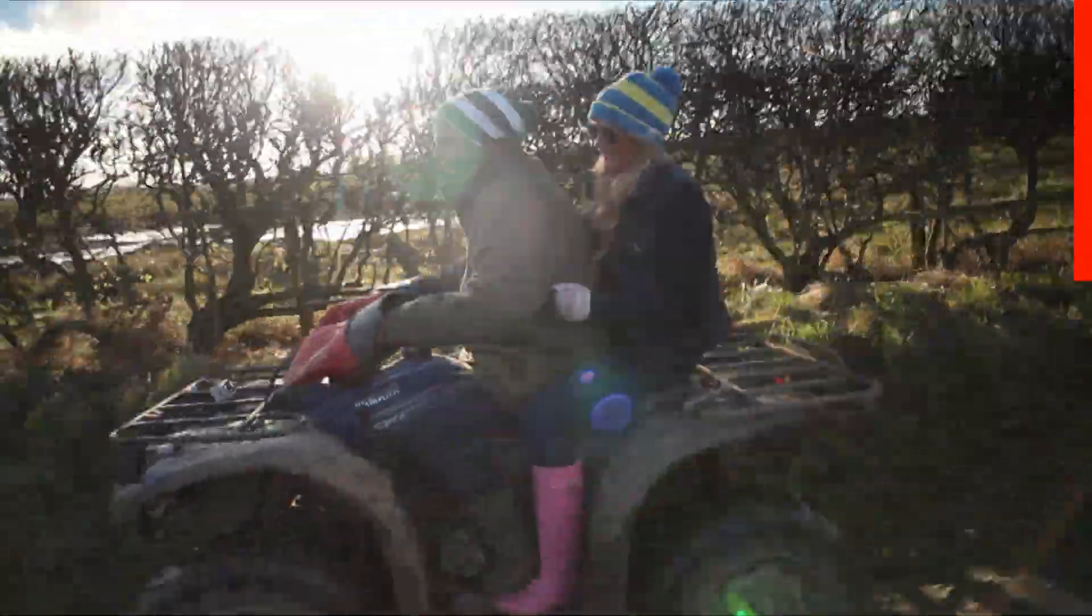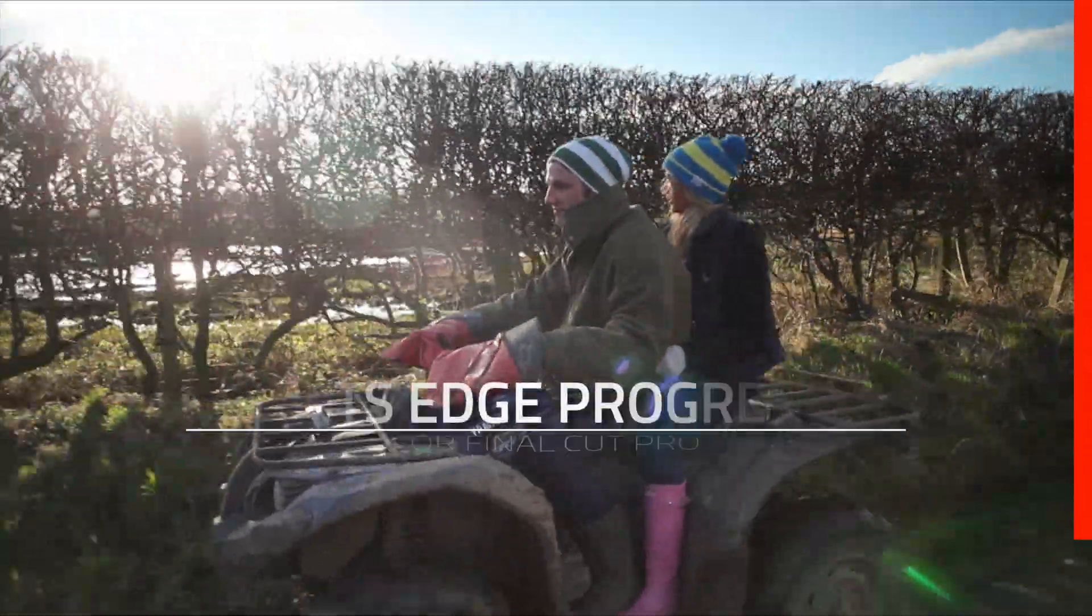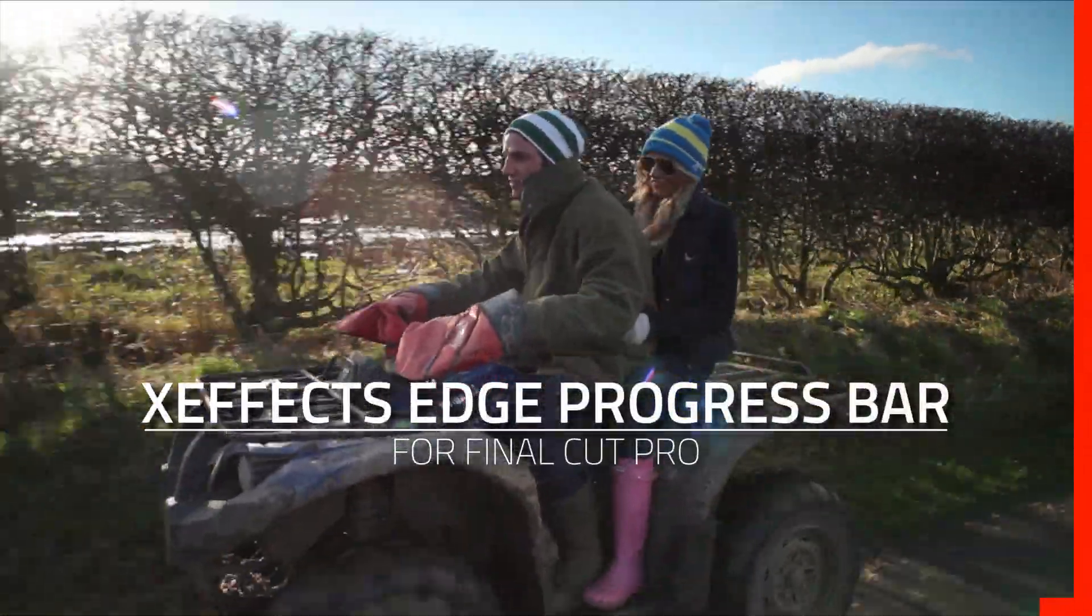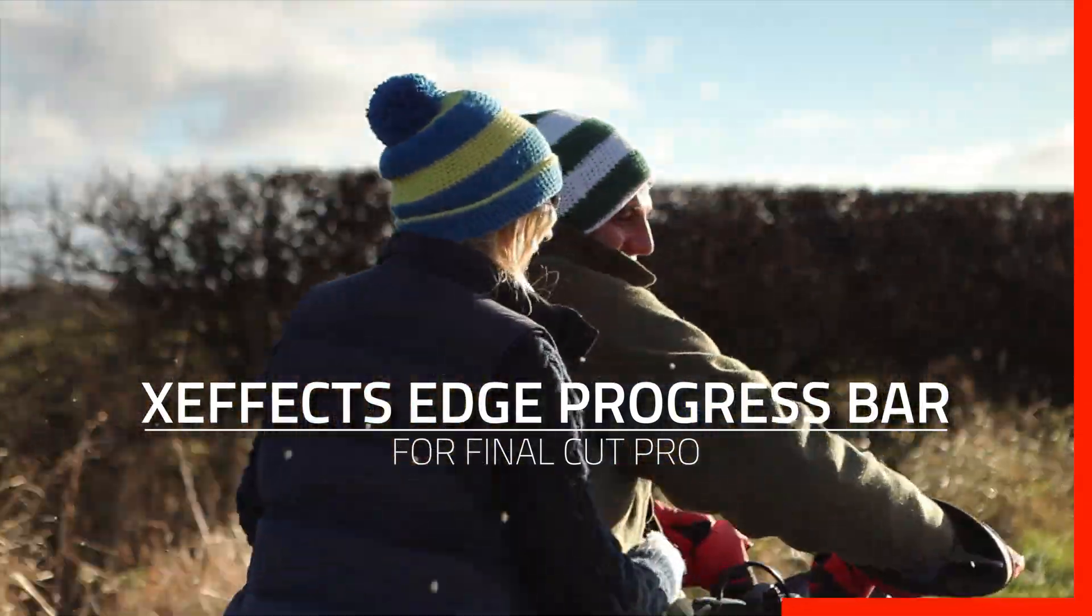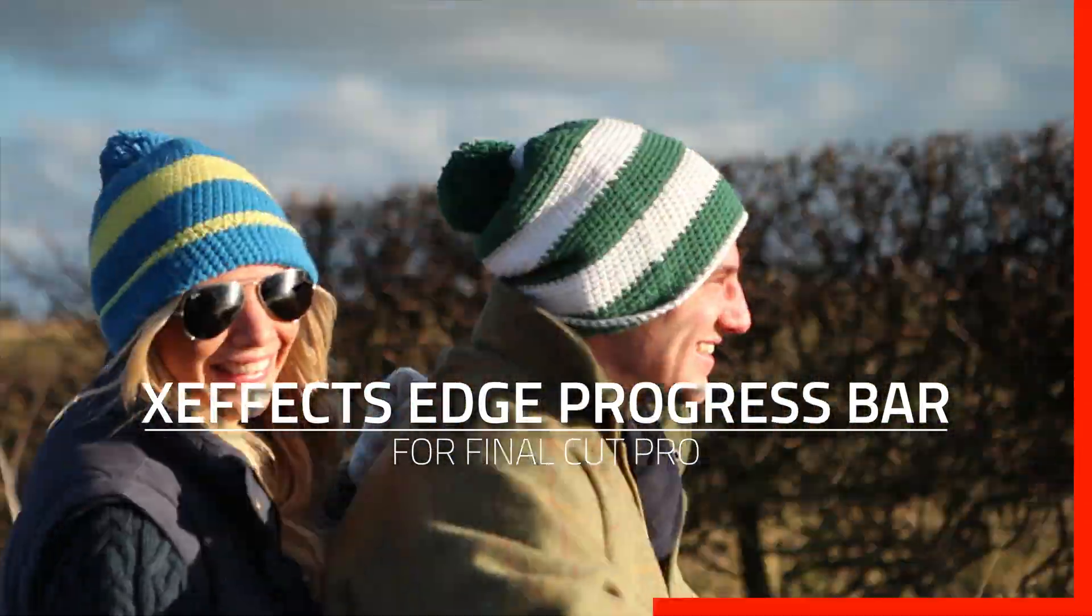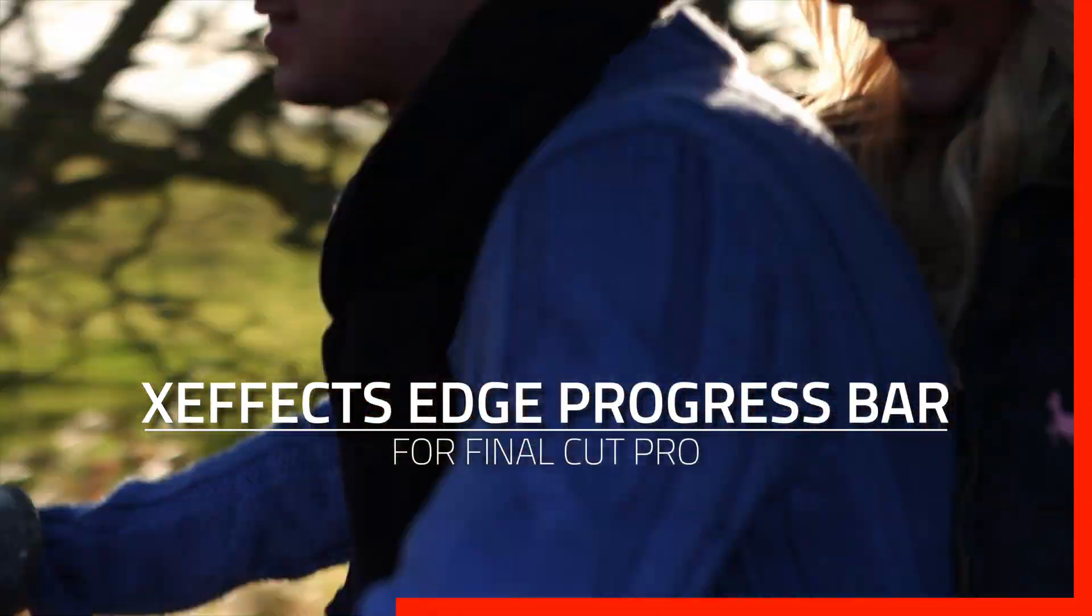Hello and welcome to a new tutorial and a new free plugin. It's called XFX Edge Progress Bar. A bit of a mouthful I know, but it does something really simple.